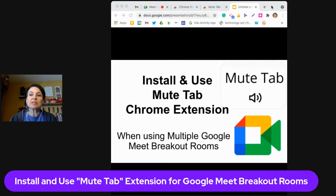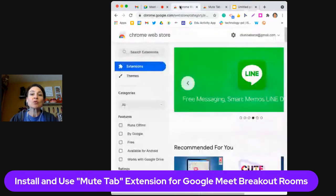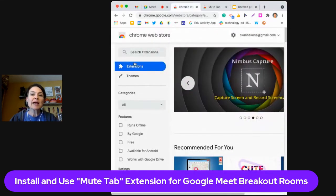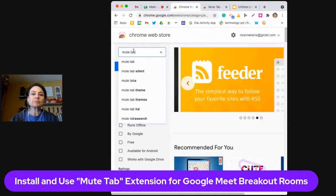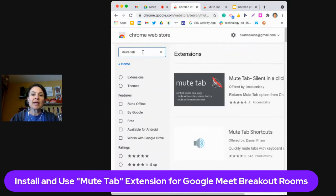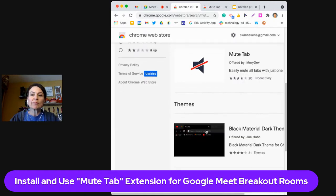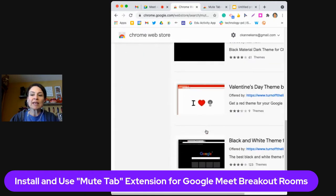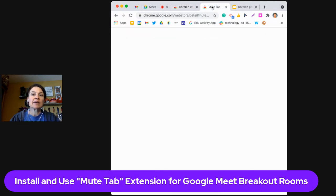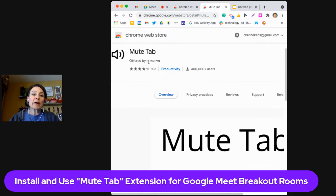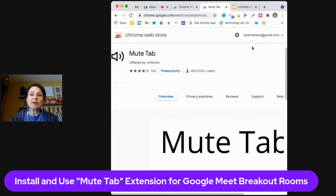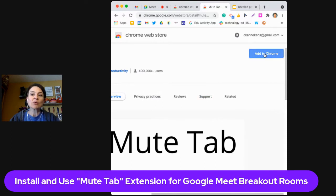The first thing we're going to do is go to the Chrome Web Store and search for "mute tab." You will find lots of different options come up. The one that I like is Mute Tab offered by TRM CNVN, and I'm going to click on Add to Chrome.